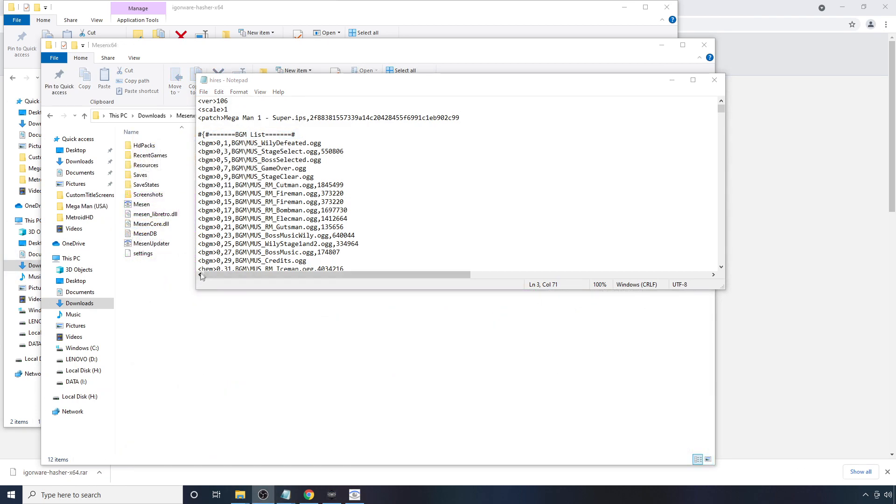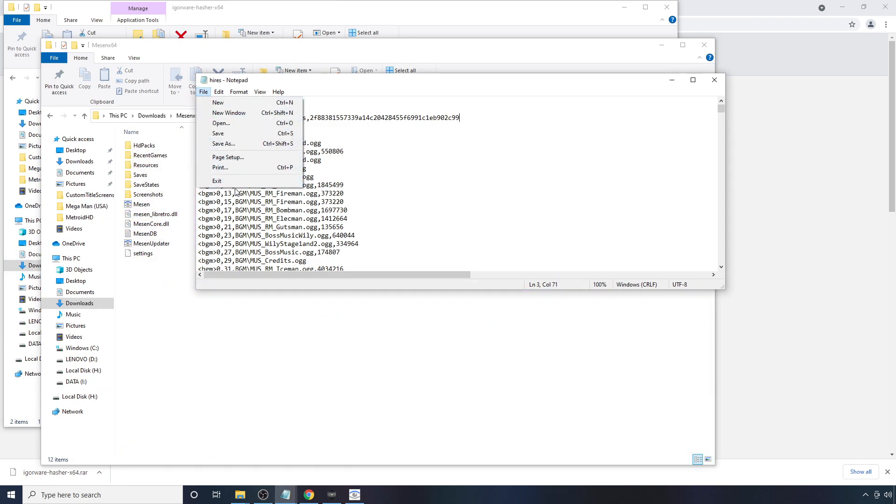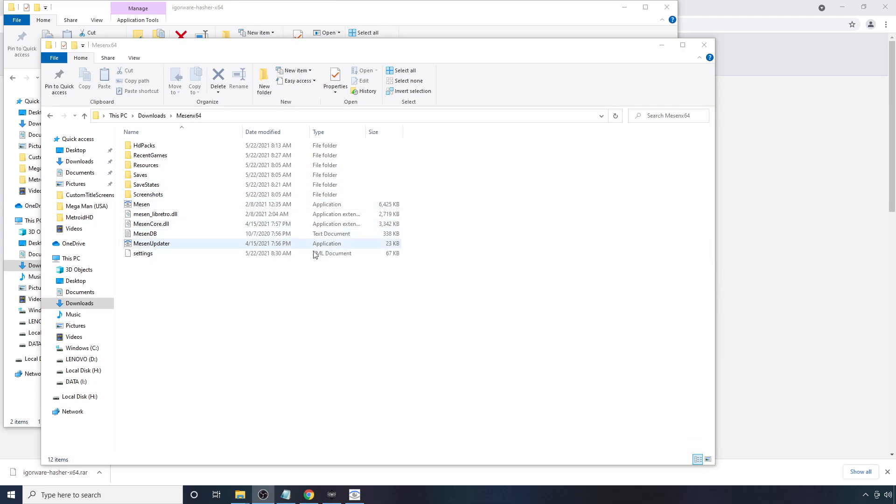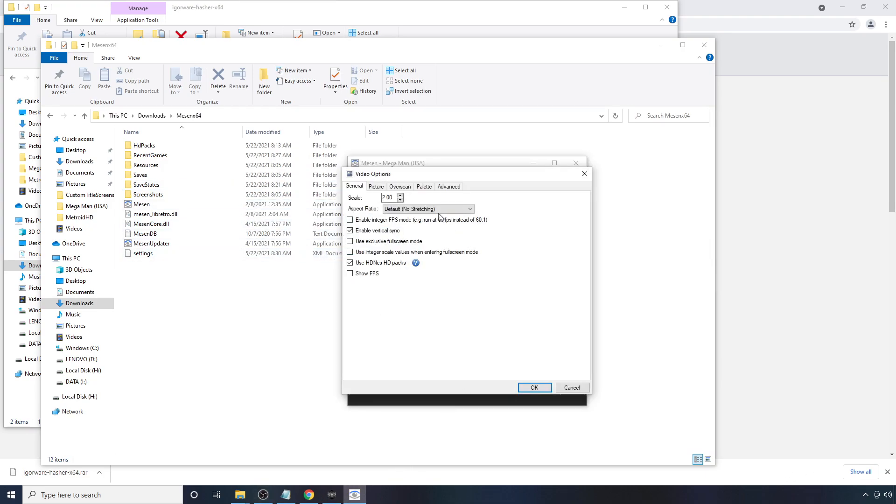So now that we've saved it, you can go to File, Exit. Go back to Messin.